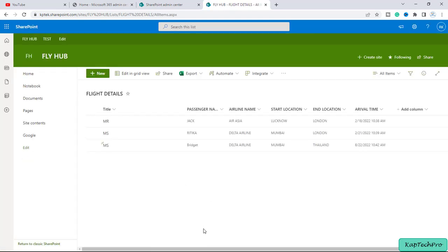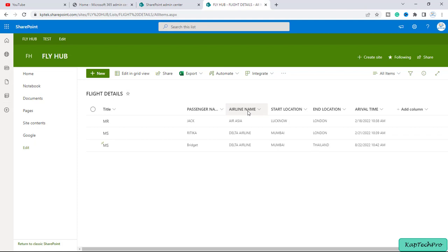Alright, so here in this list I have flight details of the passengers and here we have the passenger name, airline name, start location, end location and the arrival time.